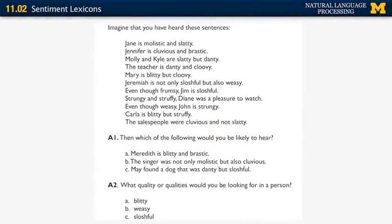It is possible to build a graph where each node corresponds to an adjective, with two types of edges: positive edges meaning the two nodes belong to the same cluster, or negative edges meaning the two words belong to different clusters. Even if you do this correctly with no inconsistencies, you still need to figure out which cluster is positive and which is negative. Luckily, sentence number eight says that Diane was a pleasure to watch, so the adjectives in that sentence are grounded as positive.